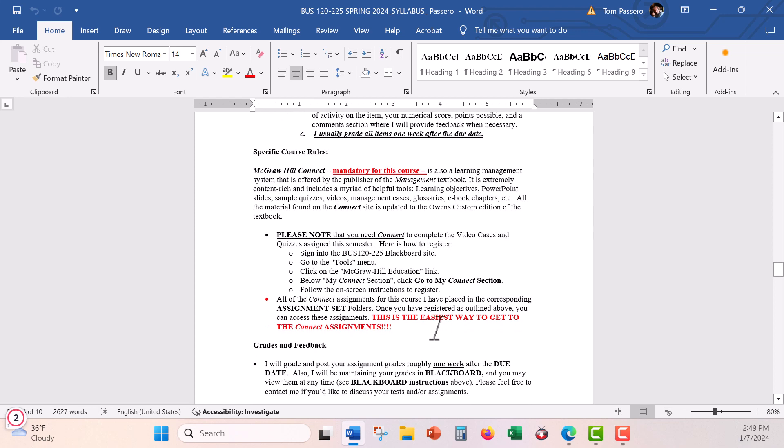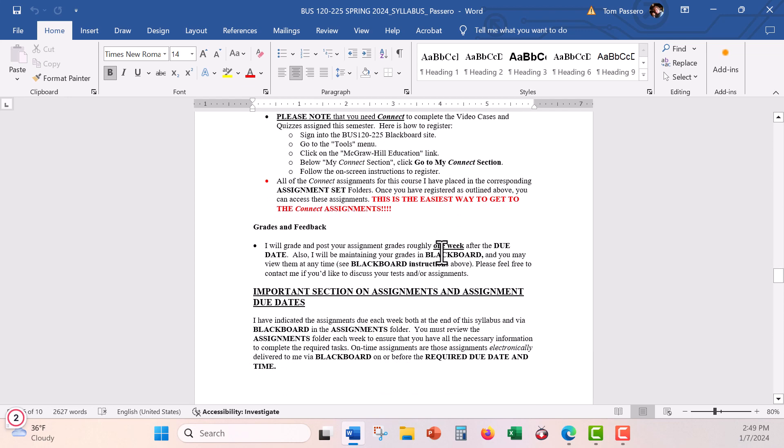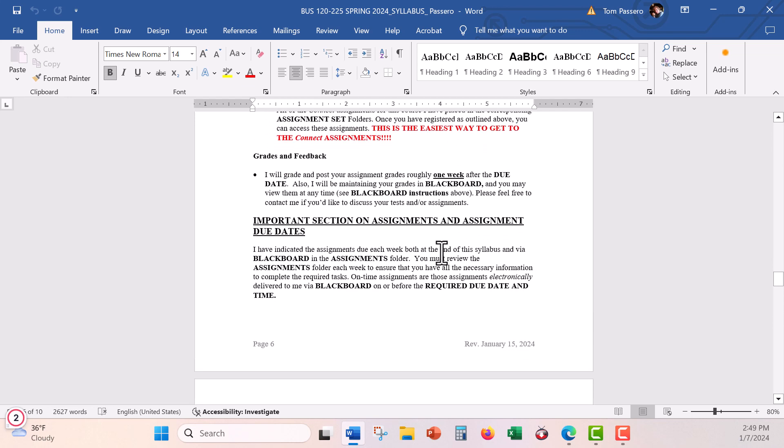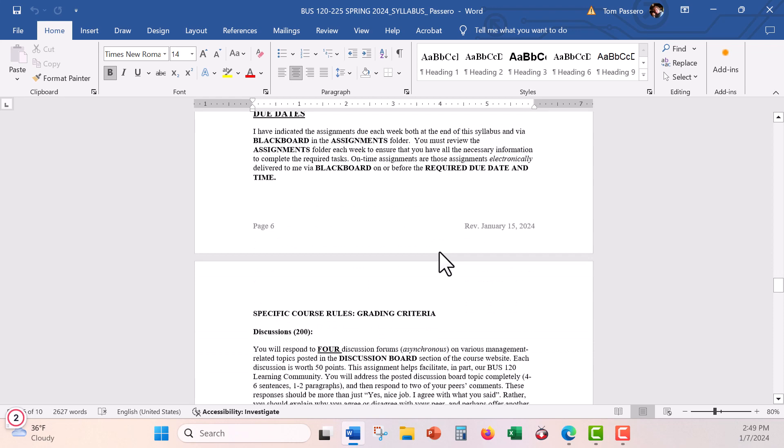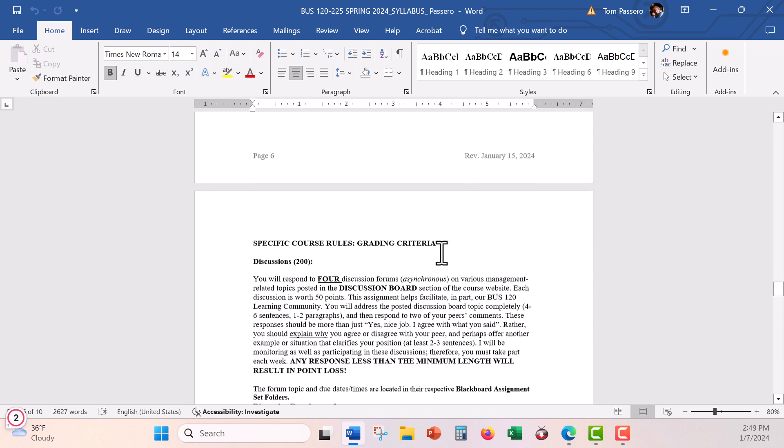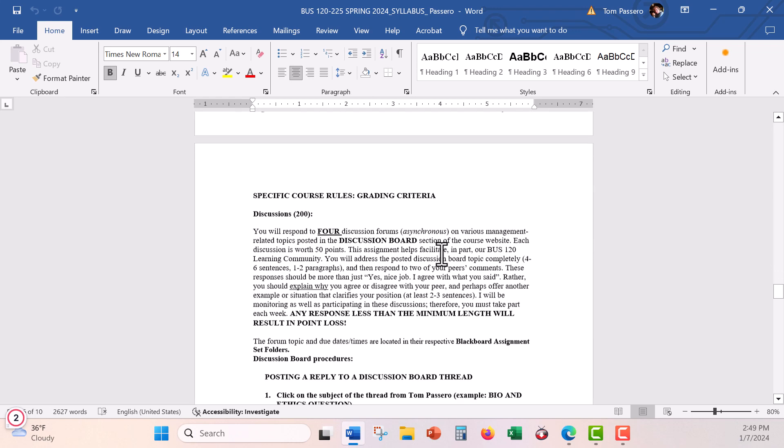There's some other information on how to access Blackboard. You should already know that because you're here, so you can look at this at your convenience. And there's things about Connect which we'll get into in a second on how to register. Can't do it right now because I'm recording this before class, but there's plenty of instructions on how to do that, and there's even a video.